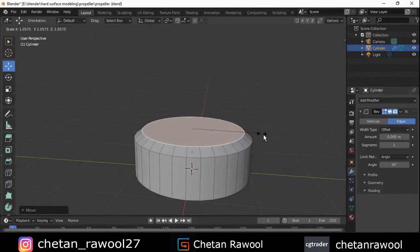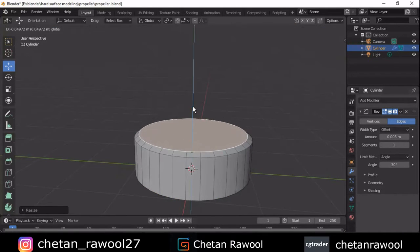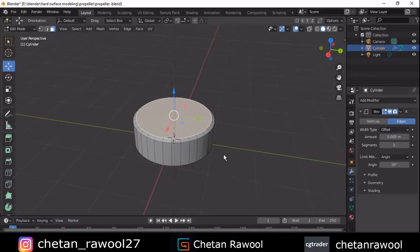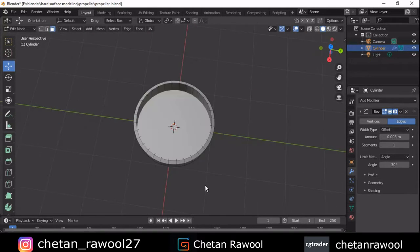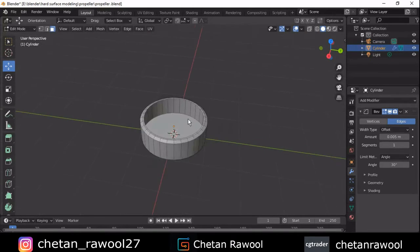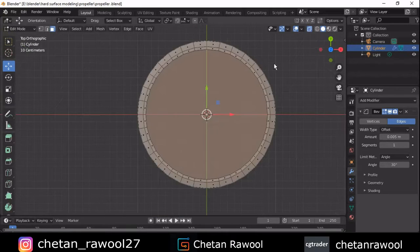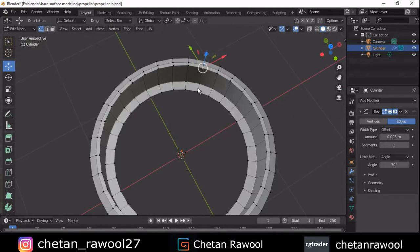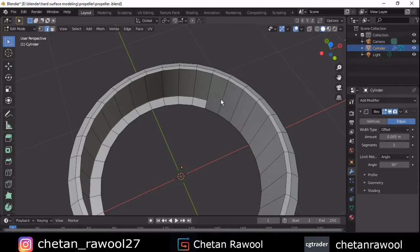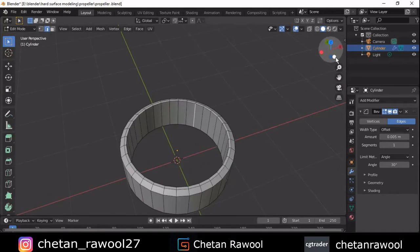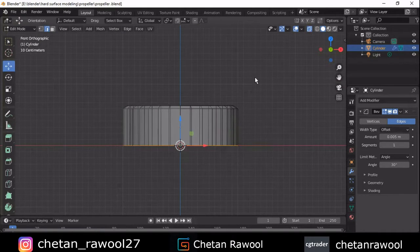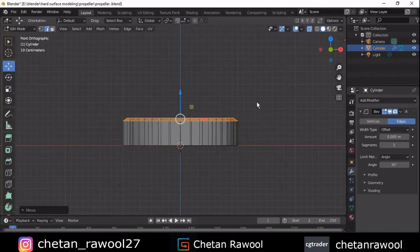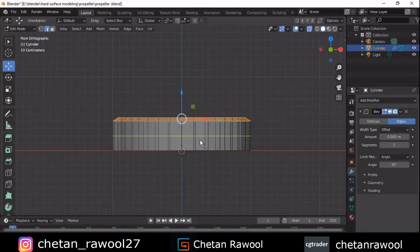Try to get good shading like this. After getting good shading, select this face and inset it, then delete this face. Select the bottom face also, inset it, and then delete this face. Then select the vertices and press F to fill the gap. Then scale it down and add three loop cuts.